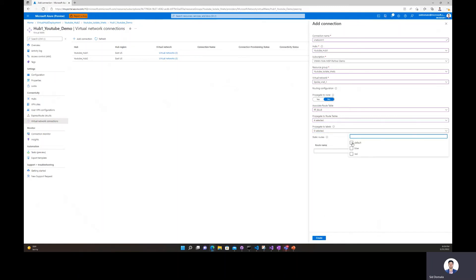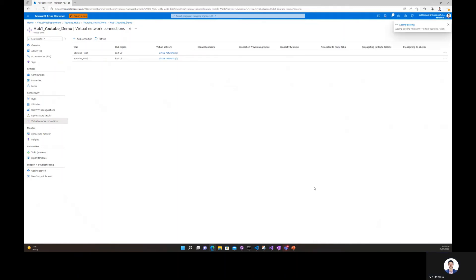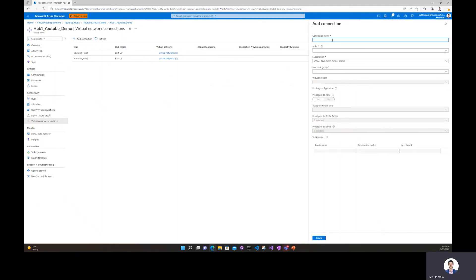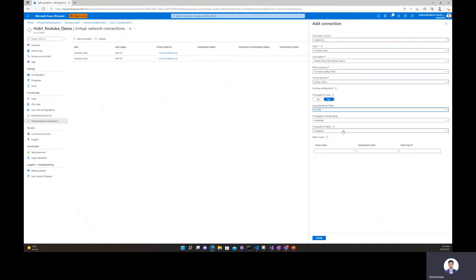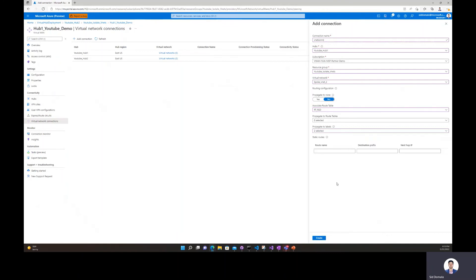I could also have clicked default and blue over here instead of clicking the four route tables individually — but it's up to you, it's the exact same behavior either way. Then I'll repeat the same process for VNet 2: connection name vnet-con-2, still Hub 1, resource group, virtual network spoke_vnet_2. I want to associate to the red route table. To show you the label approach, if I want to just propagate to labels I can simply select default and red and hit create.